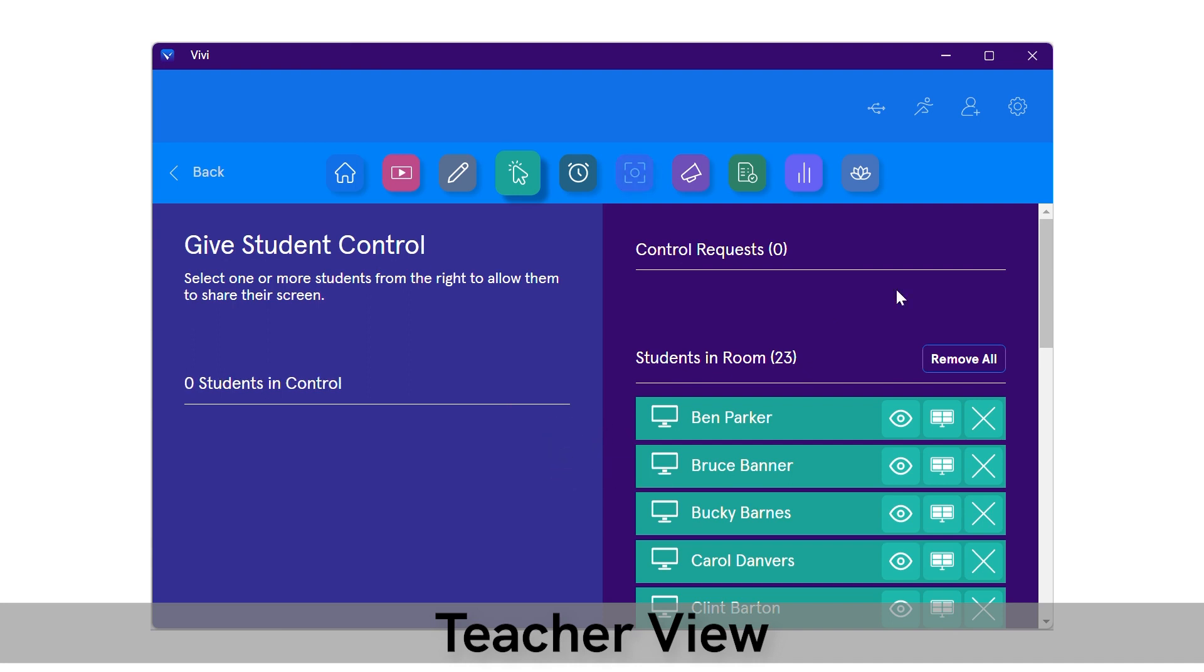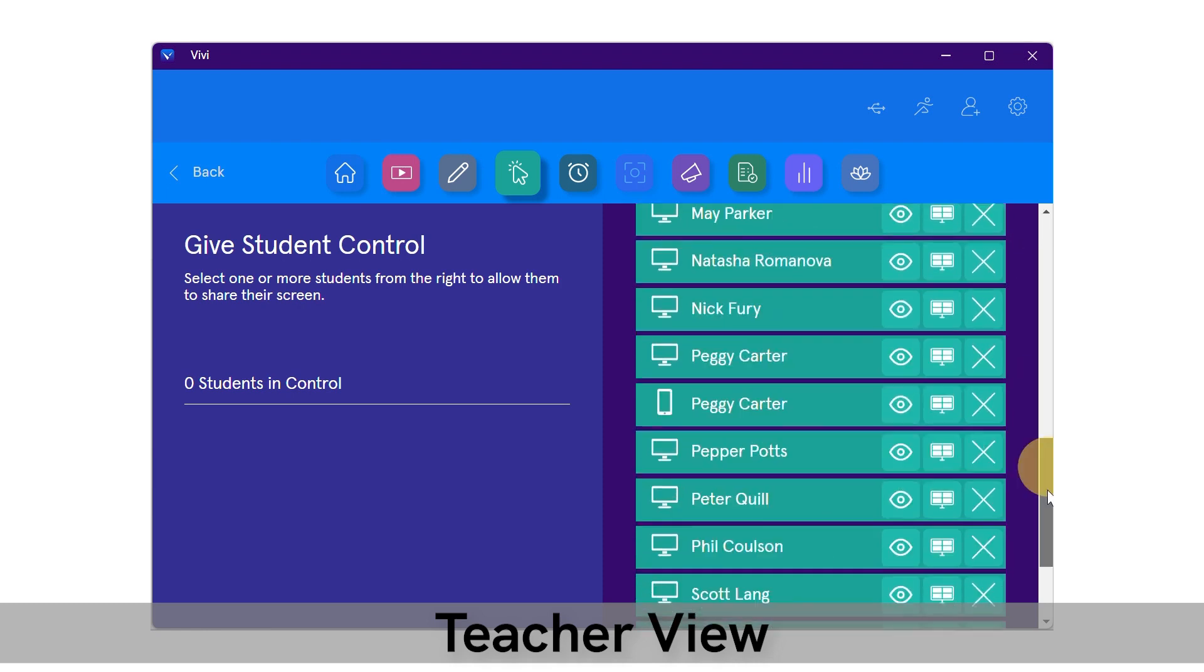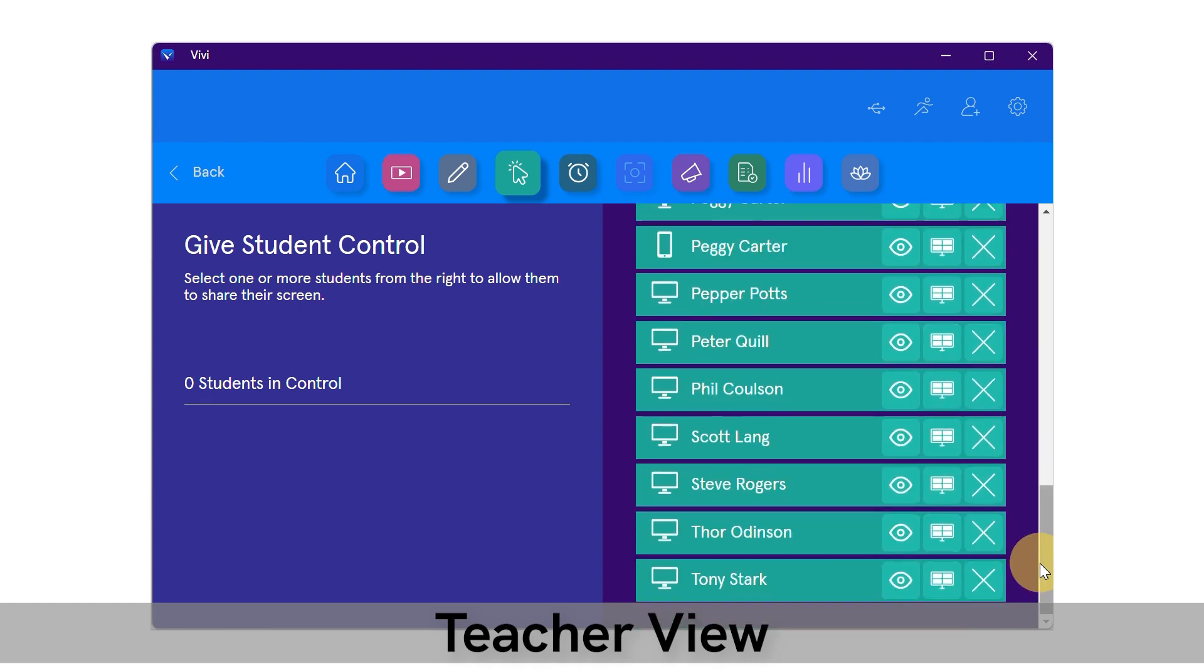Teachers also have the ability to give control to any students listed in their Vivi classroom by selecting their name.